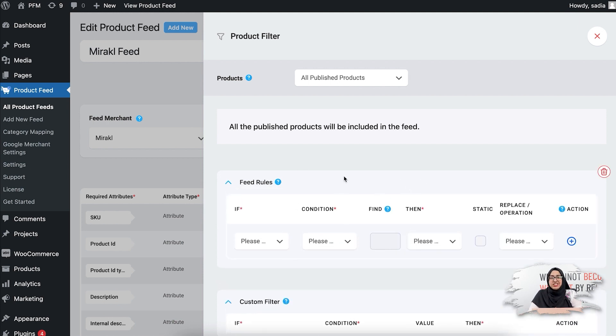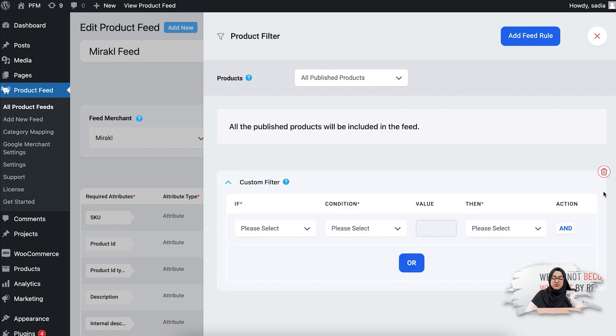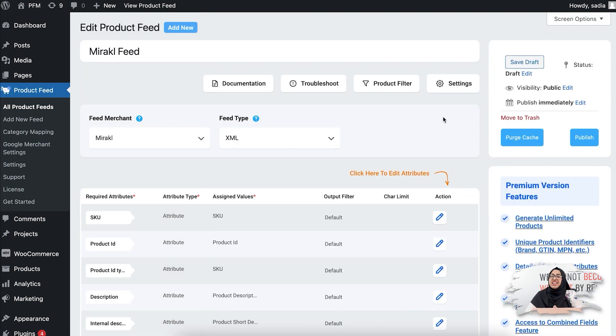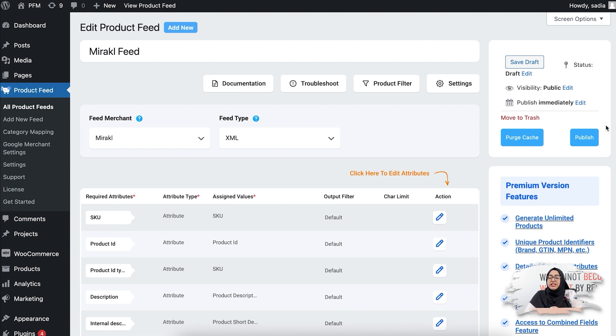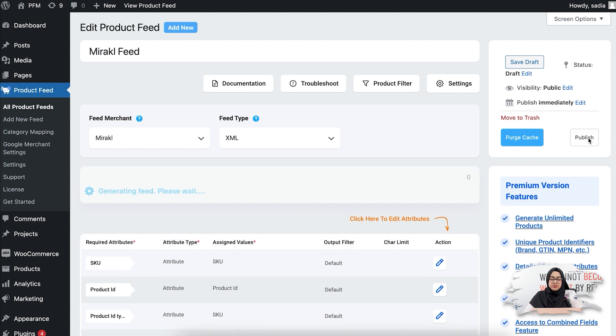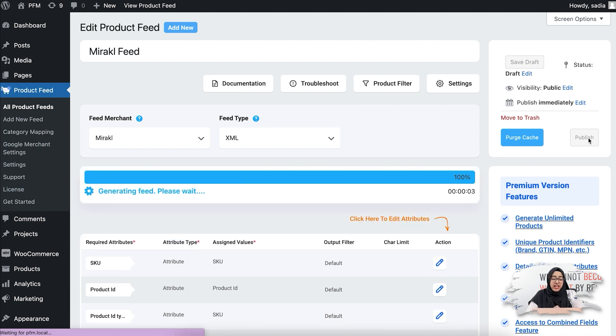Alright, now once you are done with the settings and filters, it's time to publish your feed. For that, let me click you to the publish button and it will start generating.